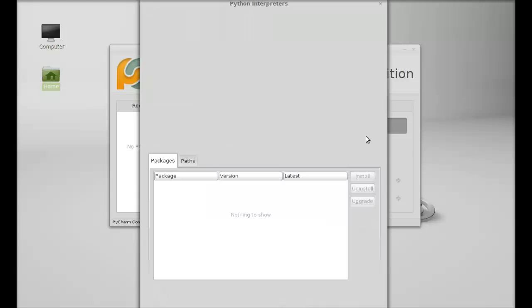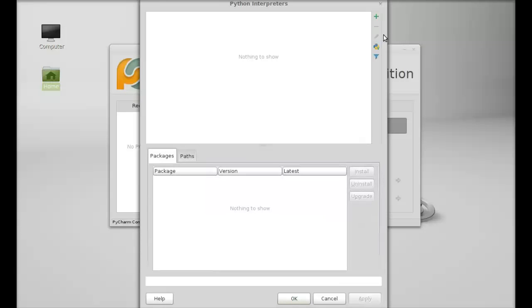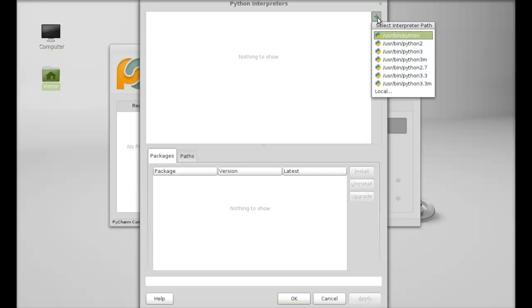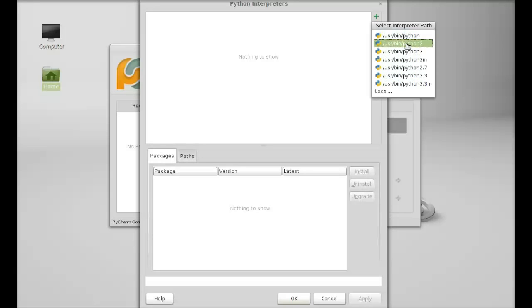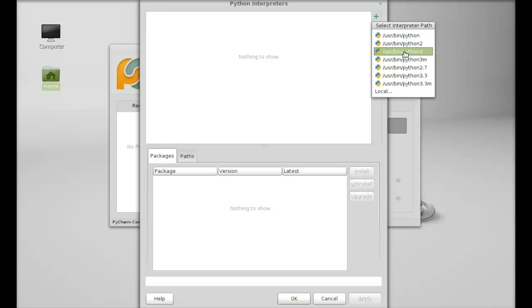Next I have to select the interpreter. Just click here and this is the Python interpreters. Just click on plus here and I'm going to select Python 3 as the interpreter path.